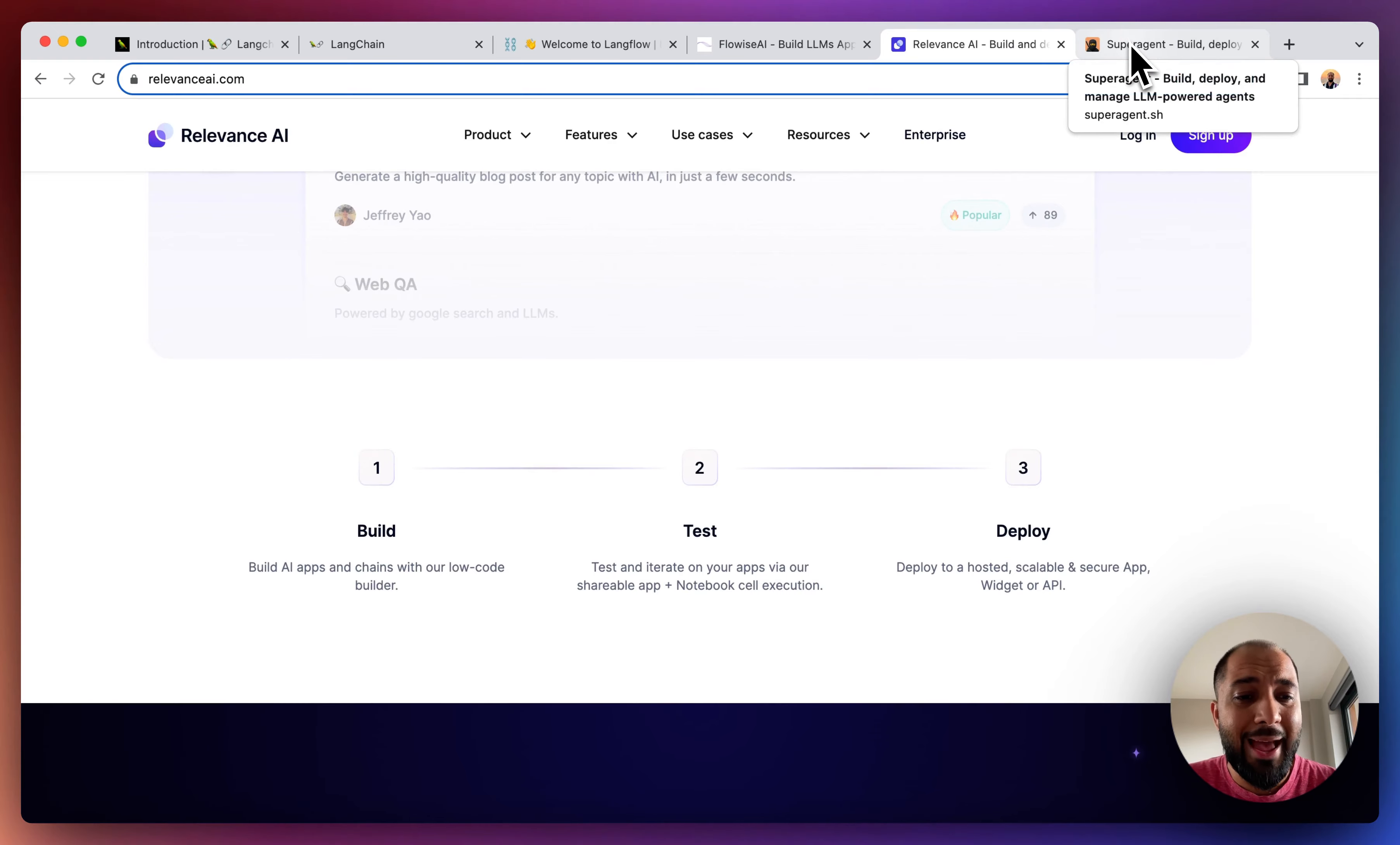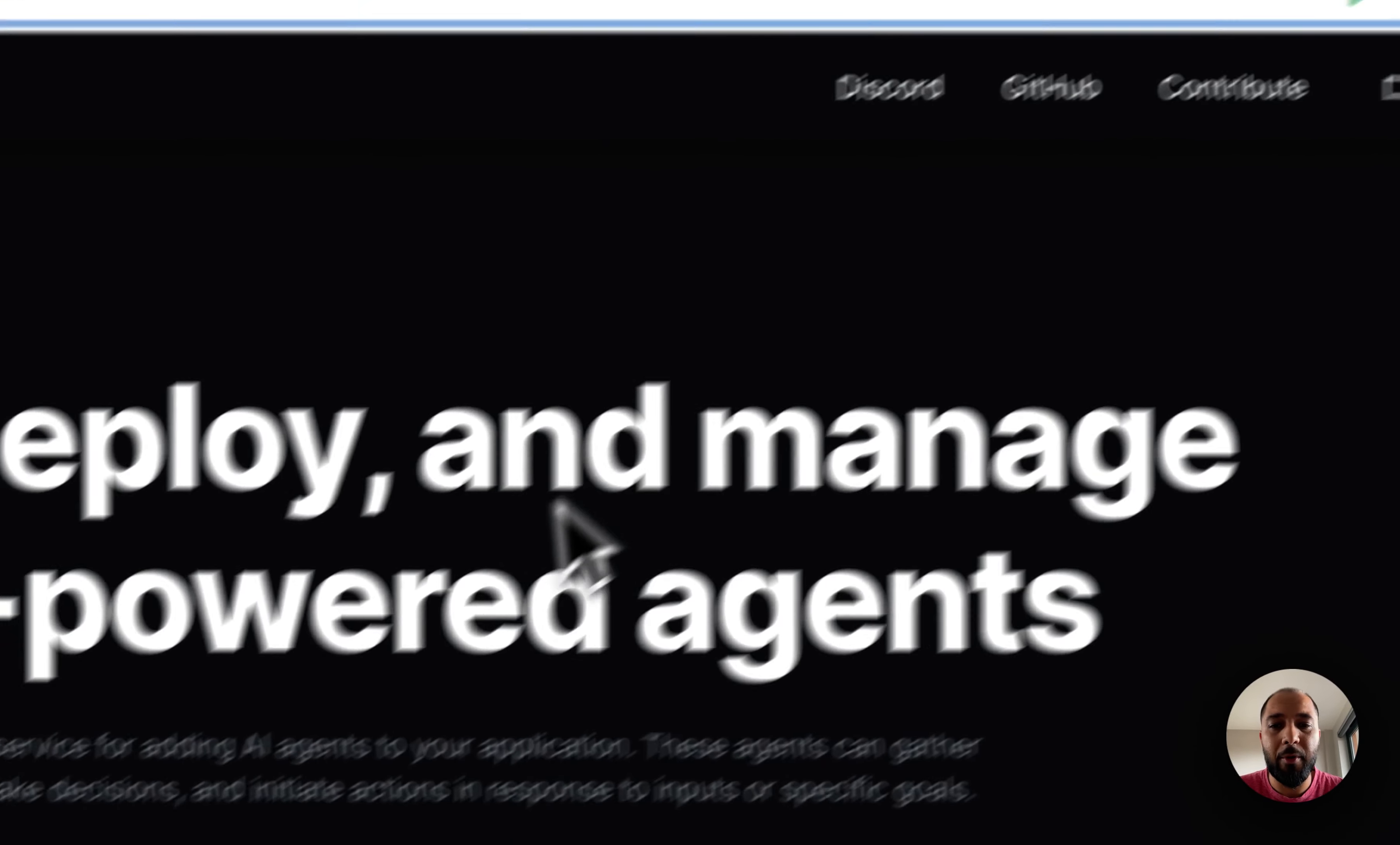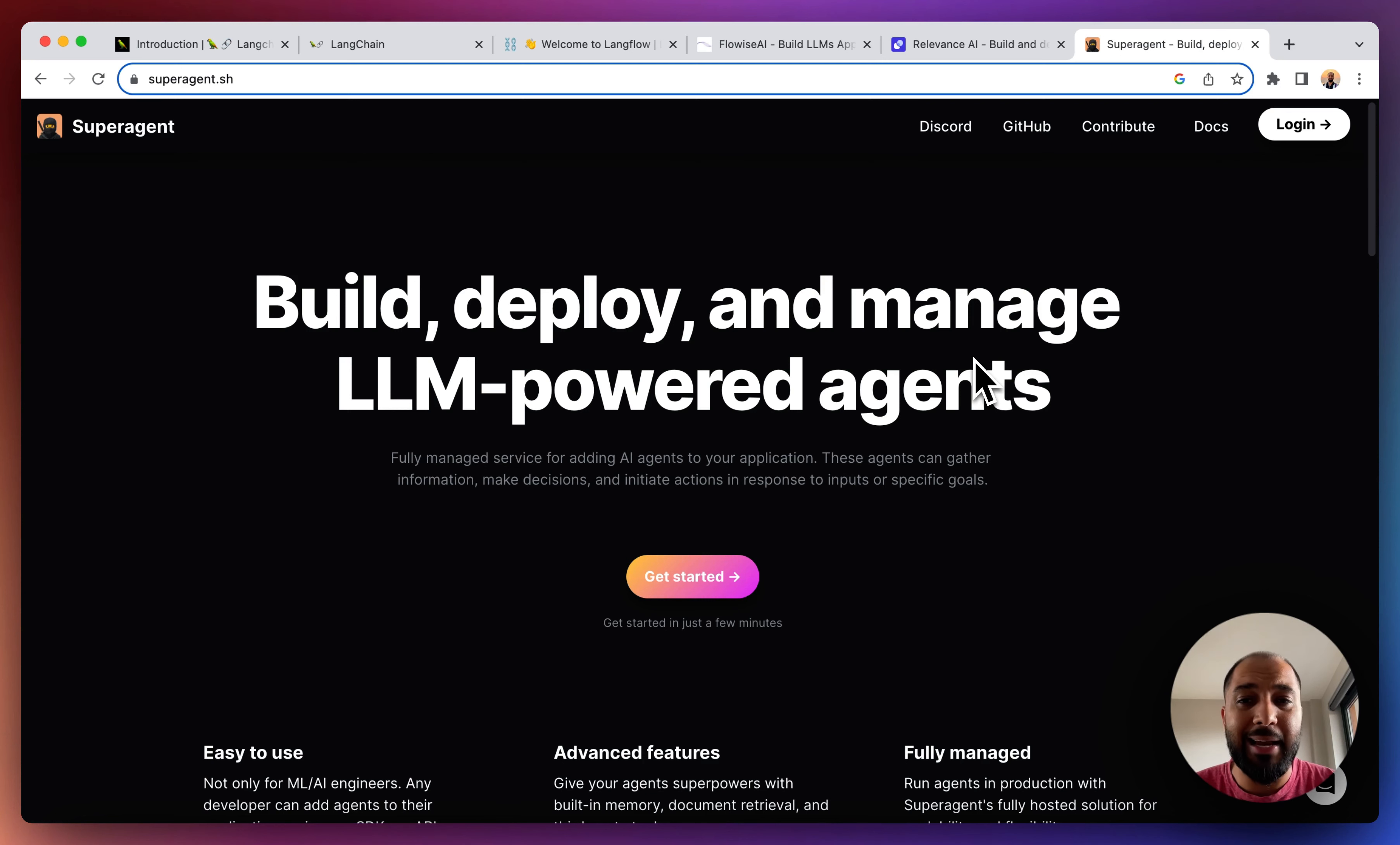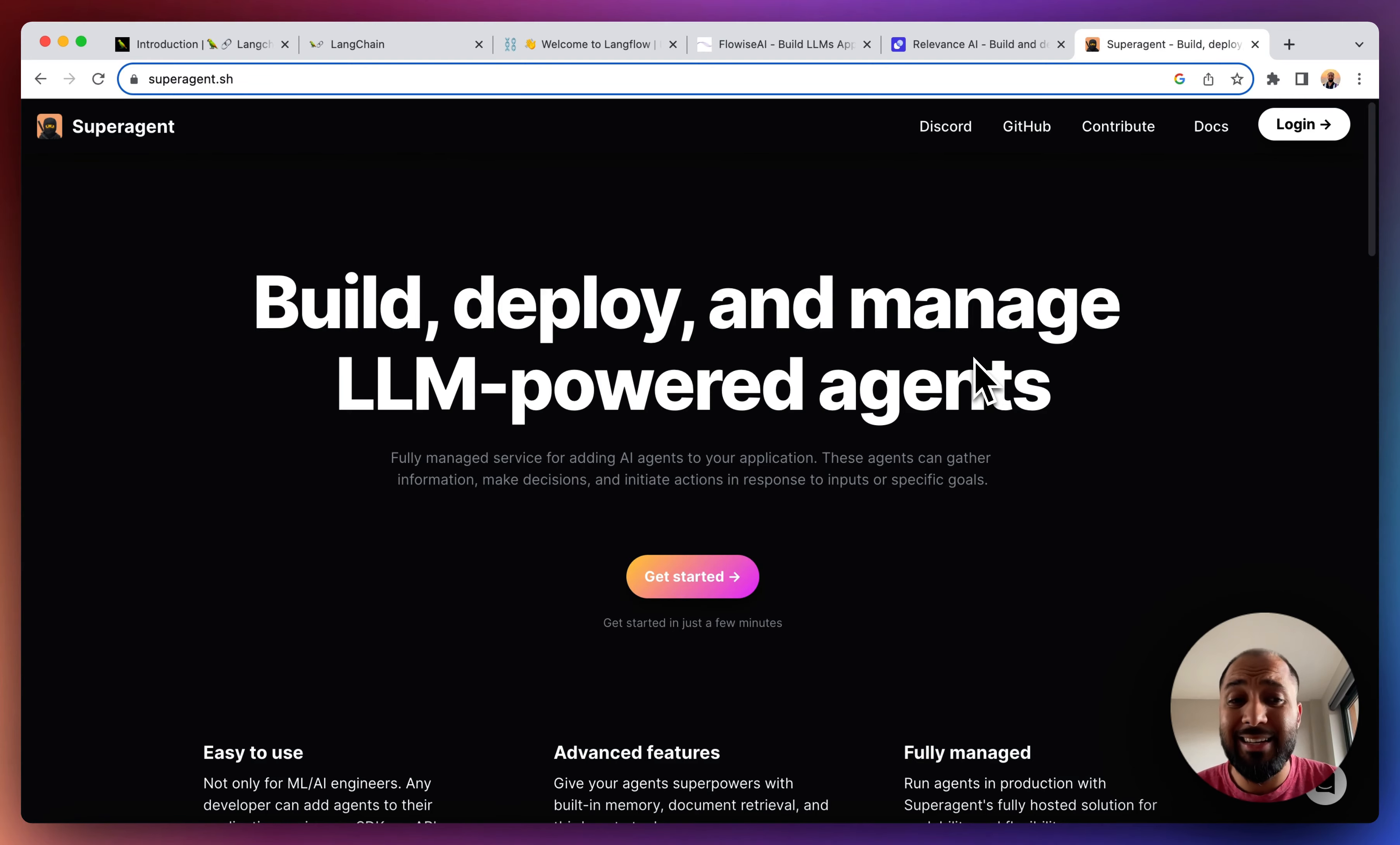The final tool that we have that we wanted to showcase today is Superagent. Now Superagent is very interesting because it allows you to build, deploy, and manage your LLM powered agents. Now what is an agent?